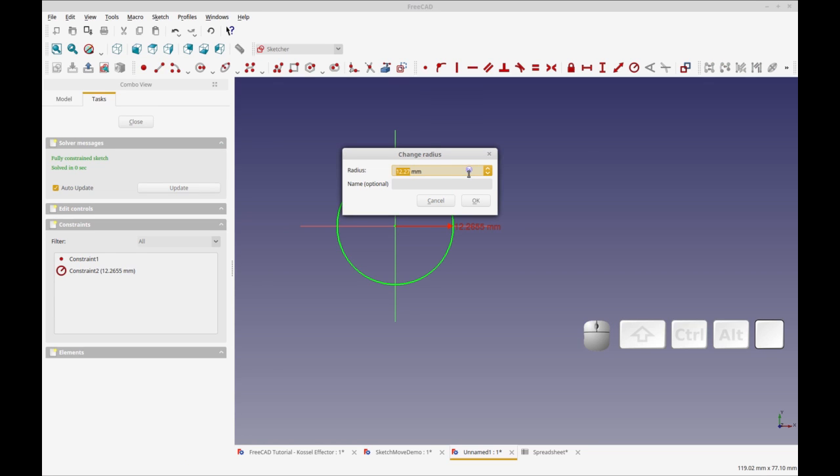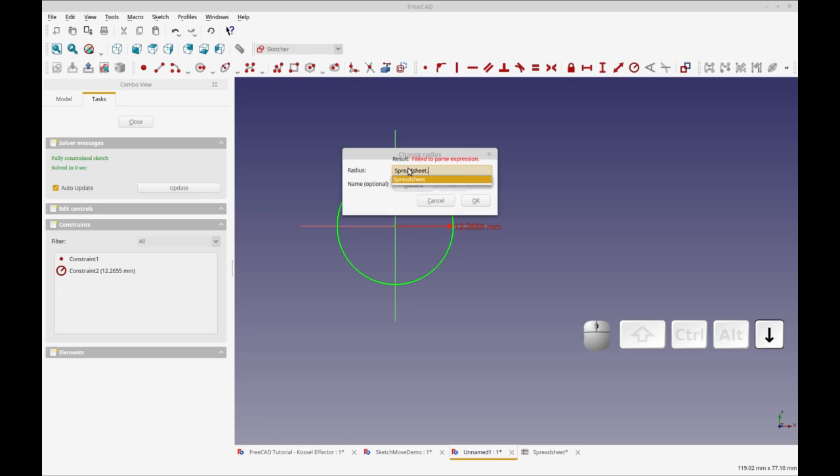This dialogue will tie directly to the spreadsheet, so I can type in spreadsheet and then type in M3 and you'll see it's listing all the aliases that I already have.